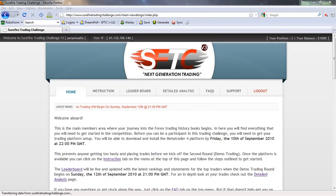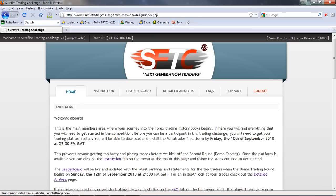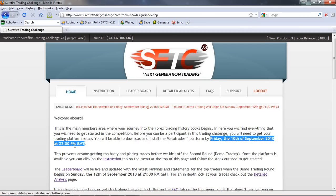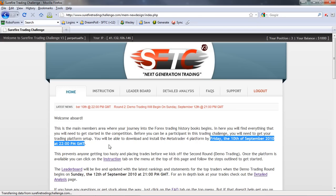Hi everyone, it's Wesley here from surefiretradingchallenge.com. Today we're going to allow you to download the MetaTrader 4 trading platform and the Arbitro Expert Advisor. I want to show you what's going to happen and how you can go about getting these items and installing them. You'll notice here in the trading zone that the MetaTrader 4 platform will be available by Friday the 10th of September at 10 p.m. GMT — that's just a guide; as soon as the markets close the platform will be available. We'll be sending you an email telling you exactly when it's available, so keep an eye out for that email — that will be your sign to log in and get the platform.